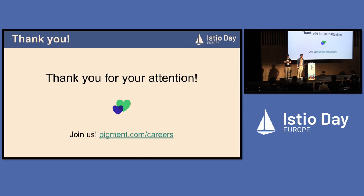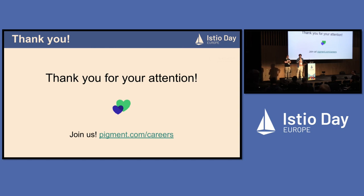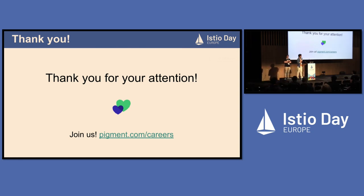On the question of Lua versus WebAssembly for the middleware: there was a discussion, but they opted for Lua initially because the middleware is small — about 300 lines — so a scripting language is fine. They may consider Wasm for a more complex use case later.